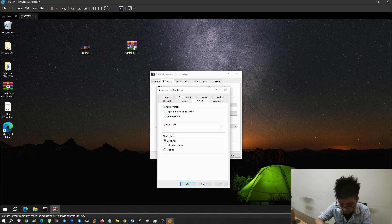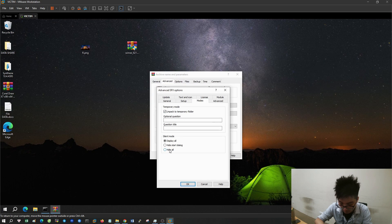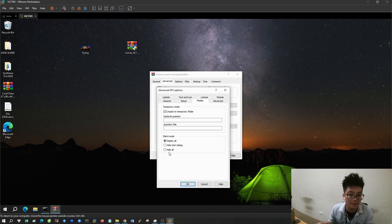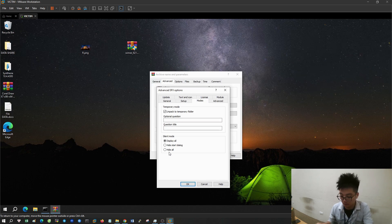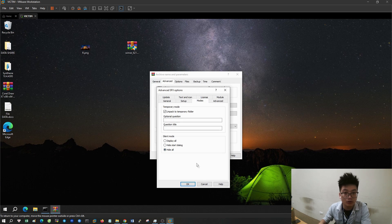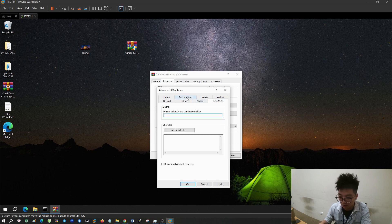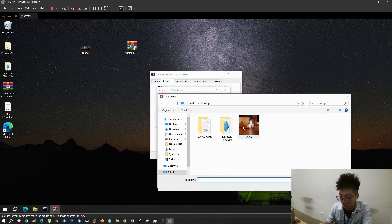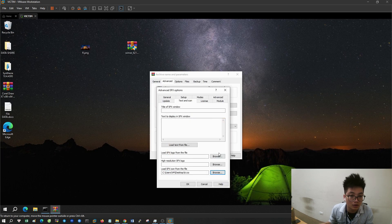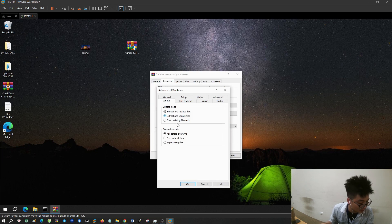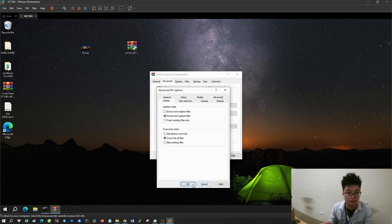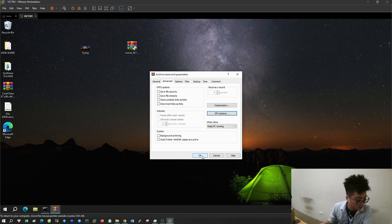Under the modes tab, check unpack to temporary folder and hide all. On the text and icon tab, select browse to the ICO photo, the one you converted earlier. With the update tab, check the extract and update files and overwrite all files boxes.